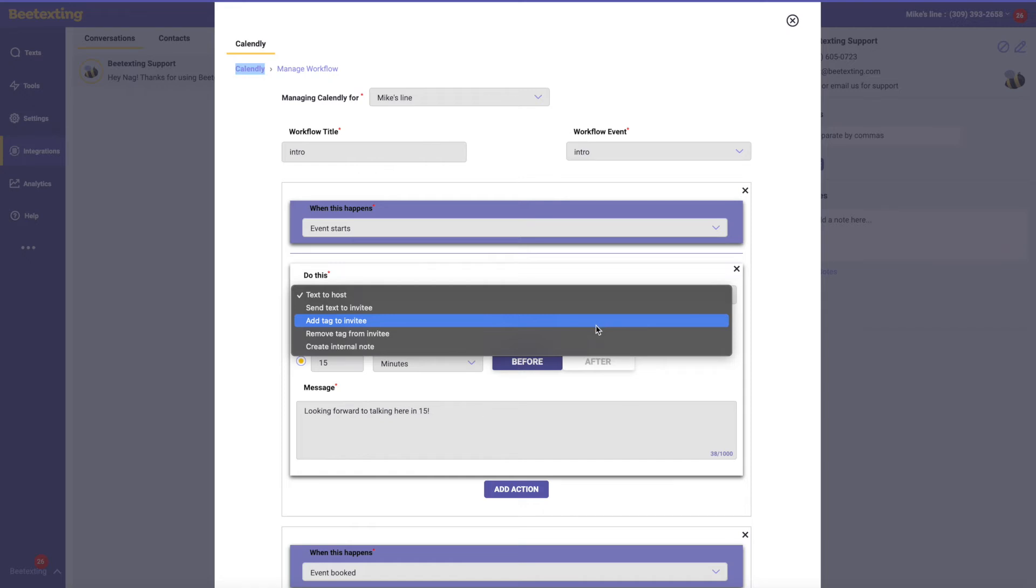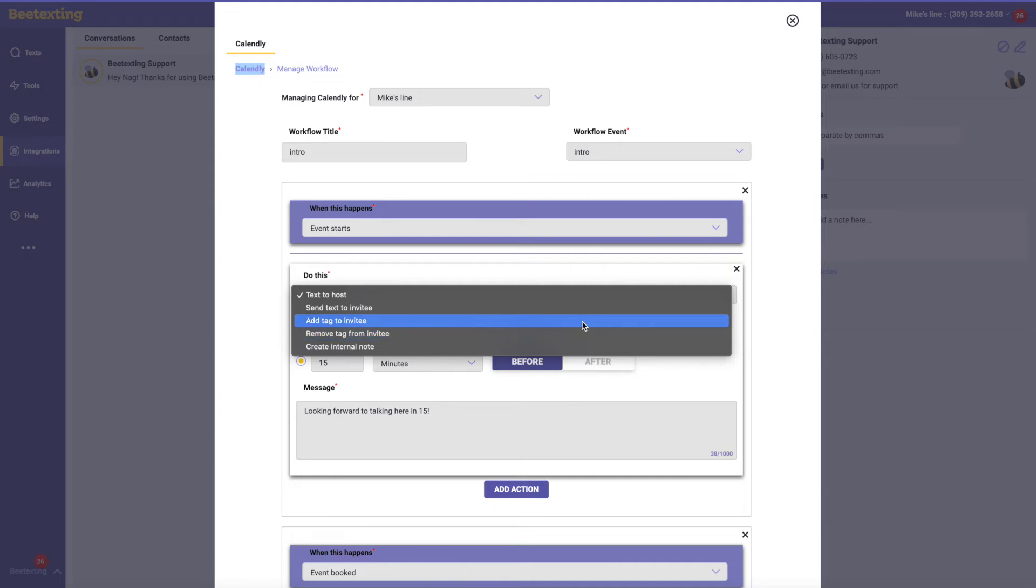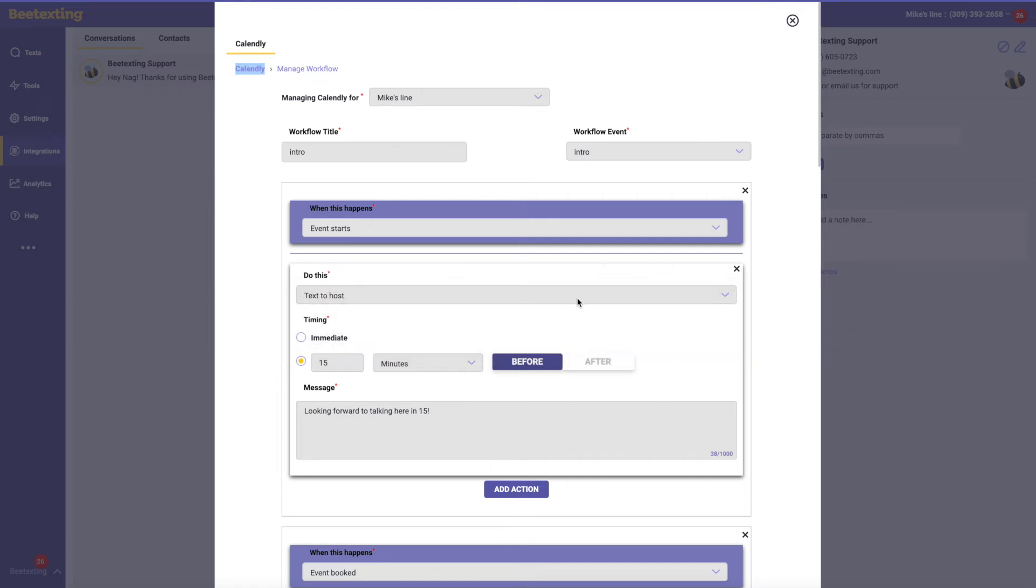And then this is a really cool way to chain this together with our other automation features that will actually listen for these tags and then maybe enroll them in a text sequence, remove the tag after some time to unenroll them in that sequence. And of course, those sequences cancel if anyone contributes to the thread. And you can create internal notes as well, just to help the team.